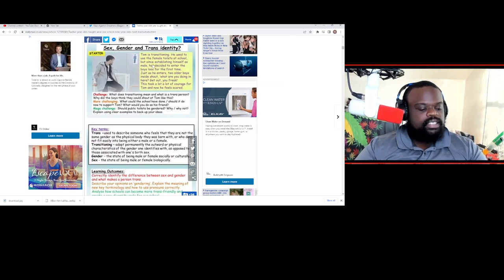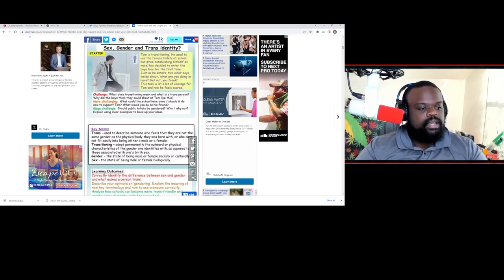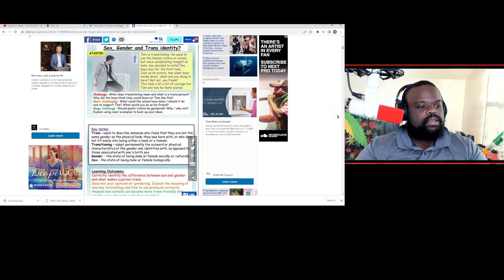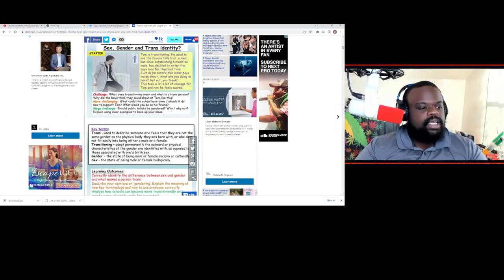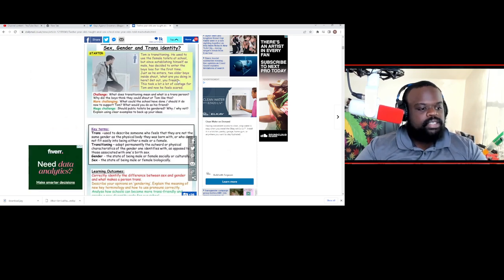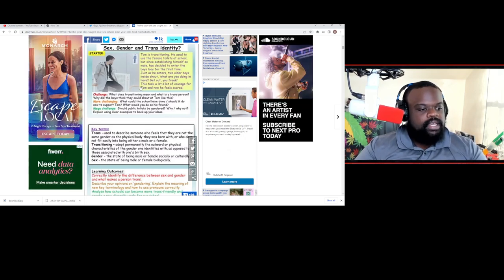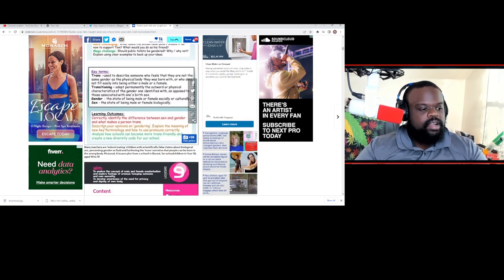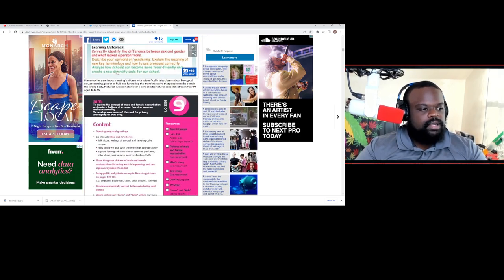Tom is transitioning. He used to use the female toilets at the school, but since establishing himself as a male, he decided to enter the boys for the first time. Just as he enters, two older guys shout, What are you doing in here? Get out, freak! This took a lot of courage, but Tom feels scared. So this is just kind of some of the stuff that's going over.